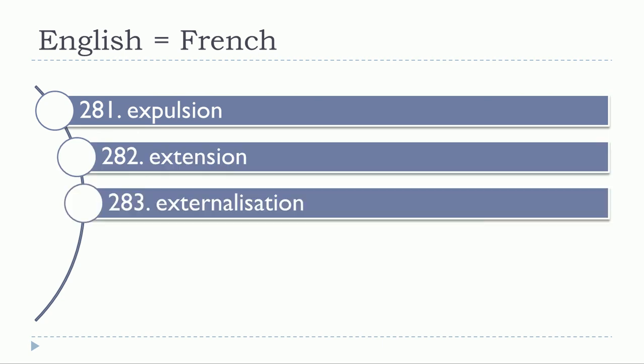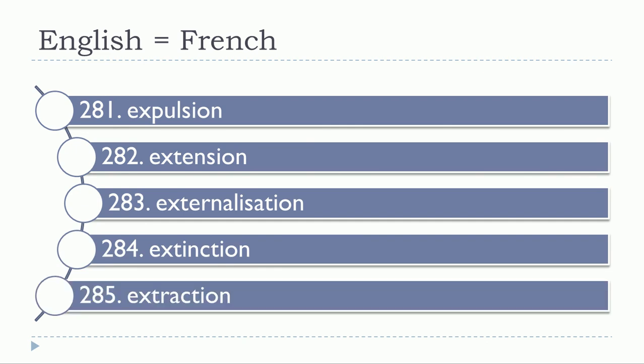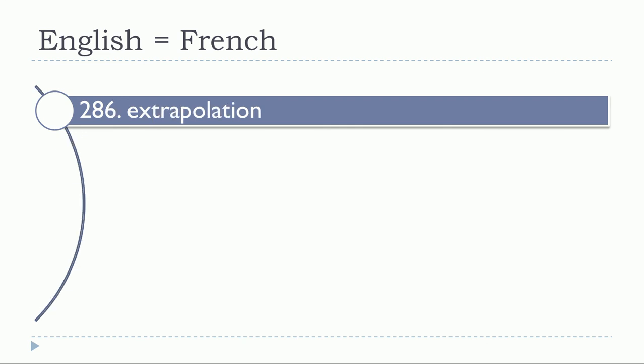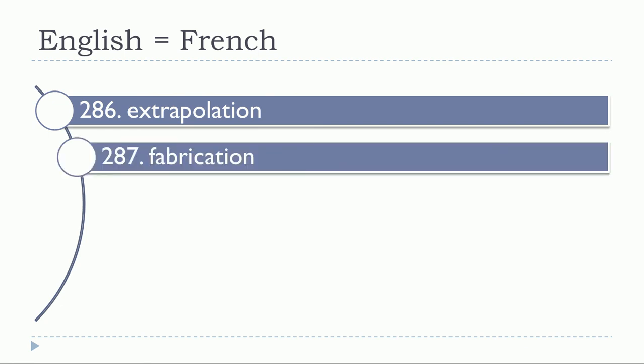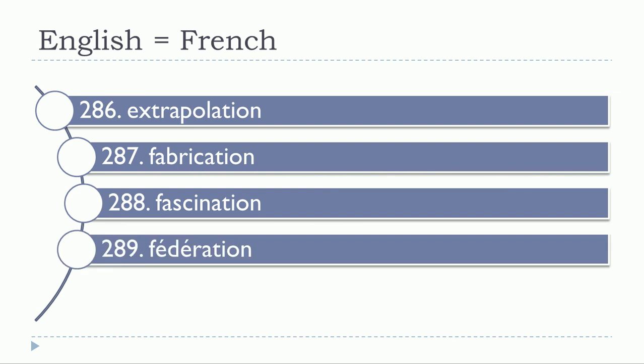Externalisation, externalisation. Extinction, extinction. Extraction, extraction. Extrapolation, extrapolation. Fabrication, fabrication. Fascination, fascination. Fédération, fédération.